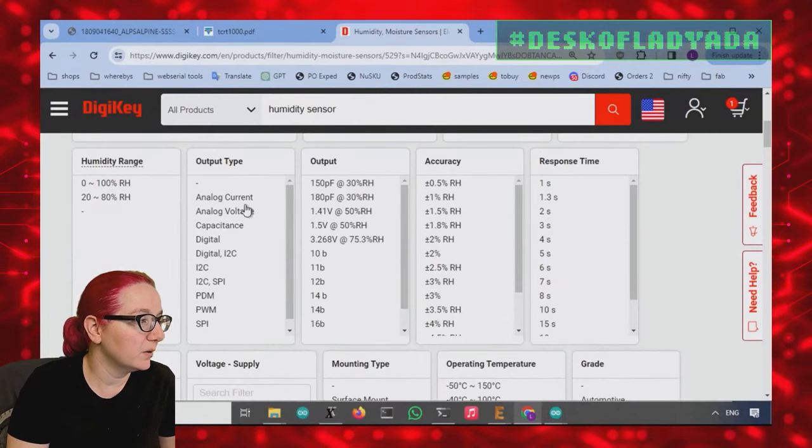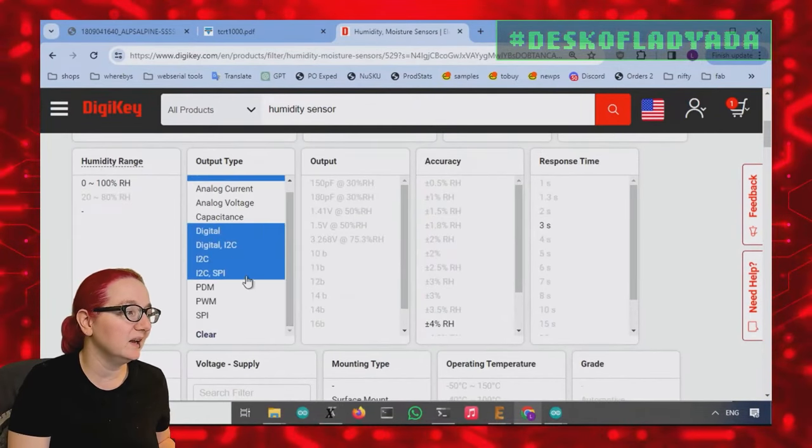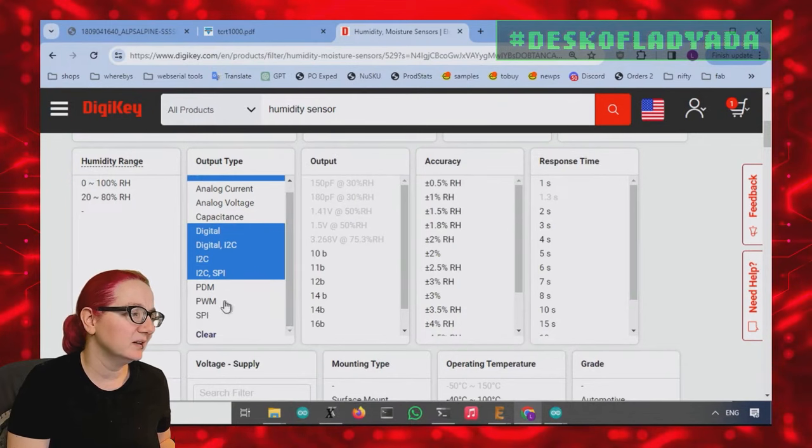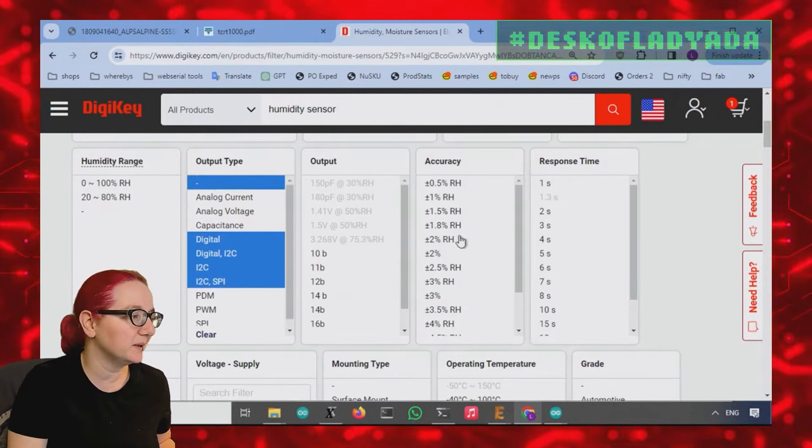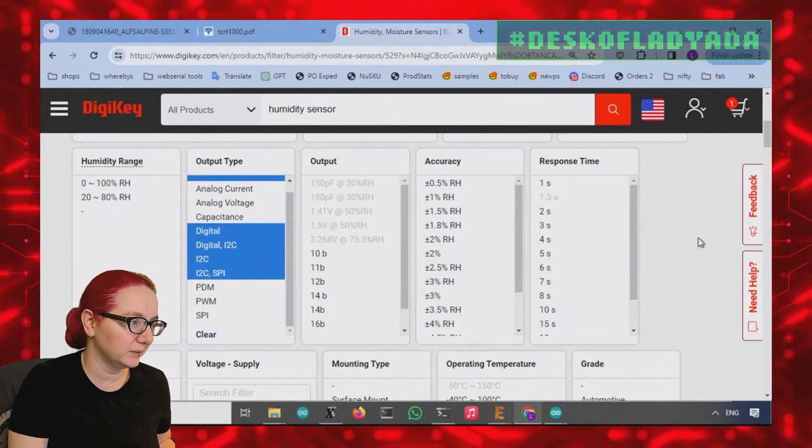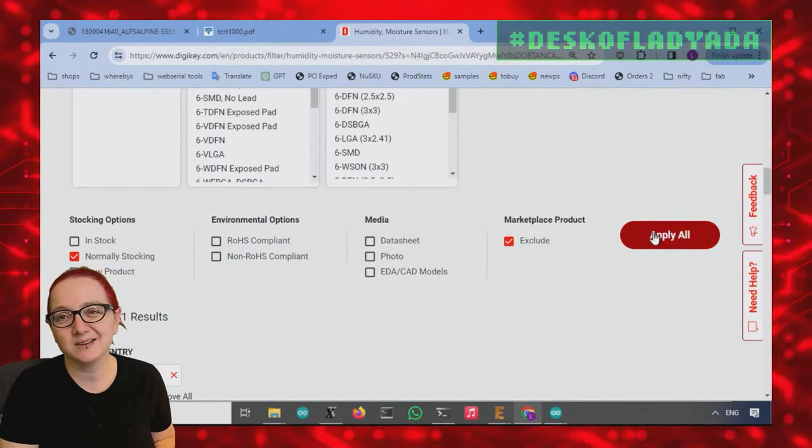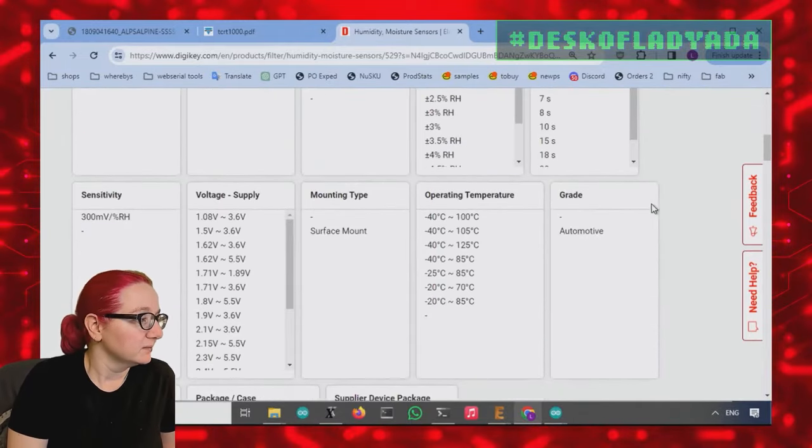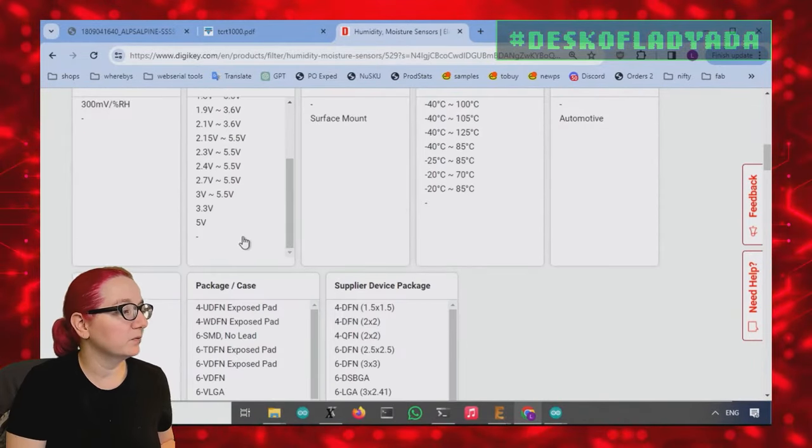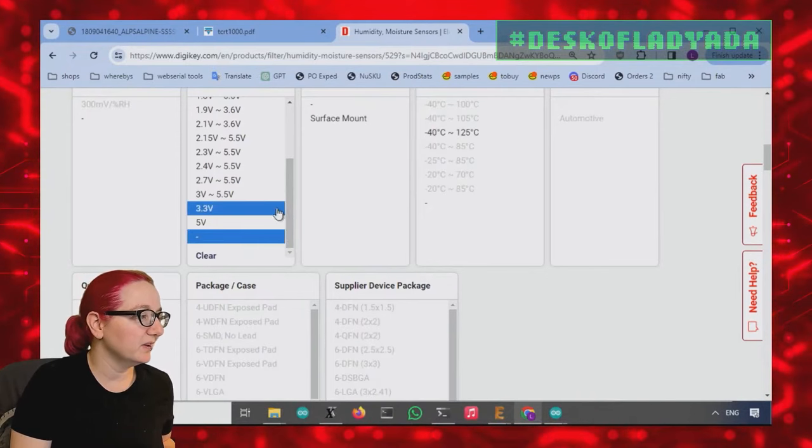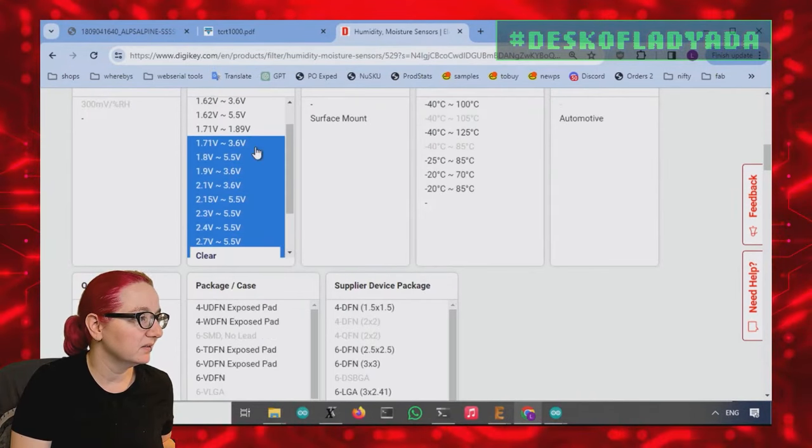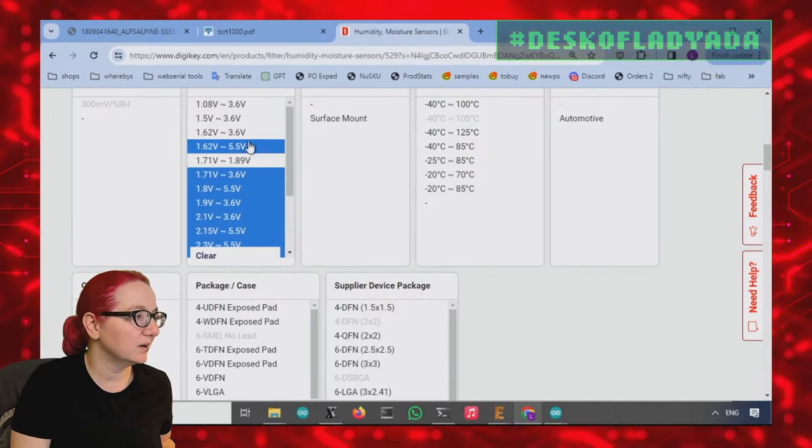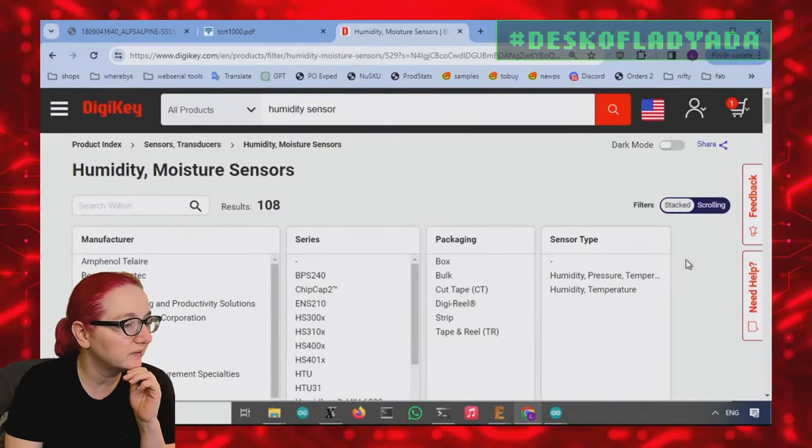But while I'm here, I want to change the output type to be I squared C. I wasn't going to pick up digital in case that also means I squared C. I'll pick up SPI as well, but I definitely don't want just pure analog or PWM or just SPI. Although to be honest, there's not that many sensors like that. And then next up, I did say I wanted one that would run at 3.3 volts, which is almost all of these fellows here. This is the only one that isn't, so I'll skip that one. The rest will get 3.3 volts.